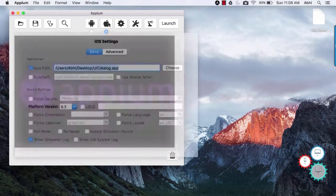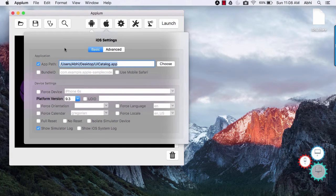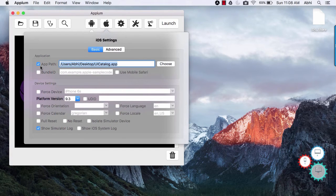Moving on to iOS settings. iOS settings are not as crowded as android settings.